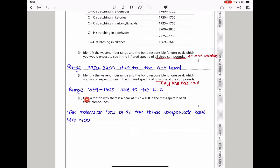Down here they say give a reason why there is a peak at mass-to-charge 100 in the mass spectra of all three compounds. Because this is a mass spectrum, all three compounds have the same molecular ion. The molecular ions of all three compounds are at mass-to-charge 100 — or you could say they all have the same molecular mass, which is 100 grams per mole.